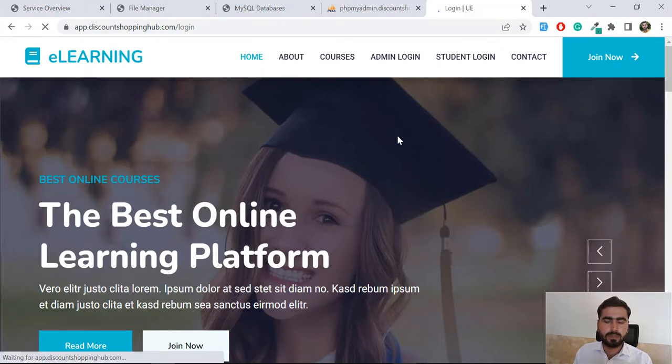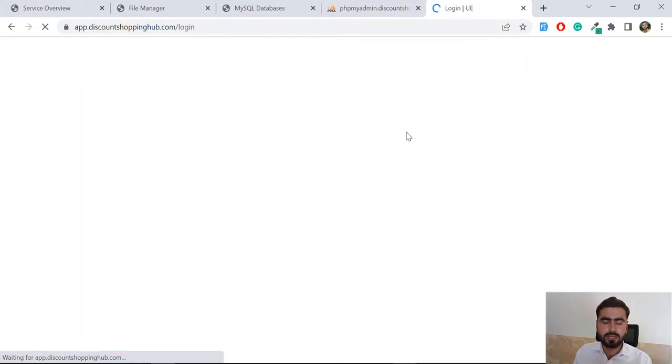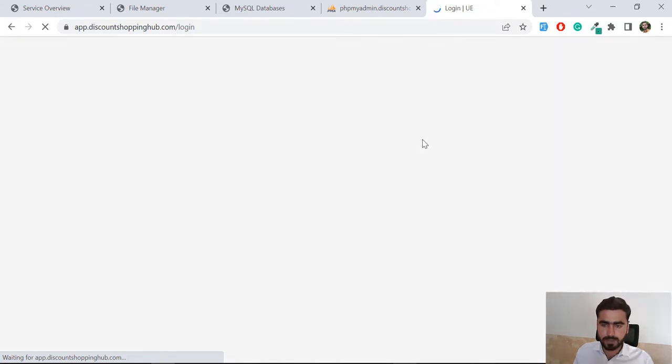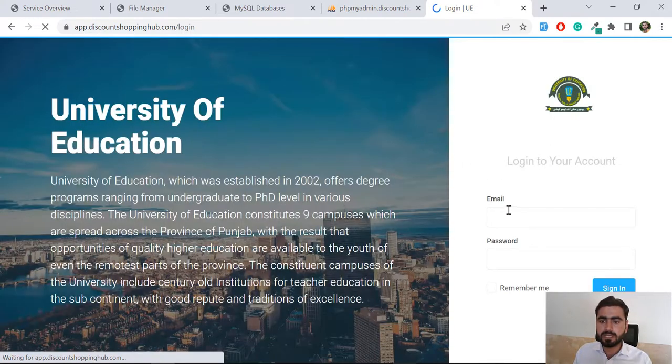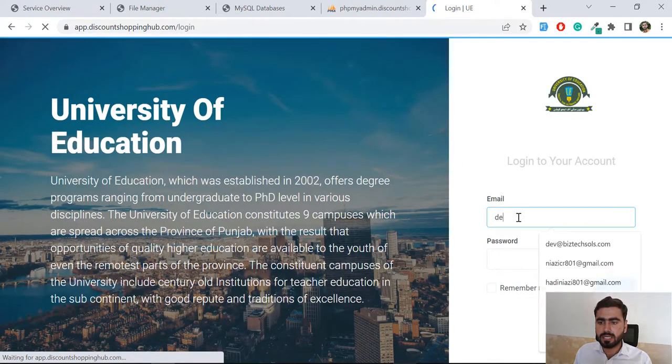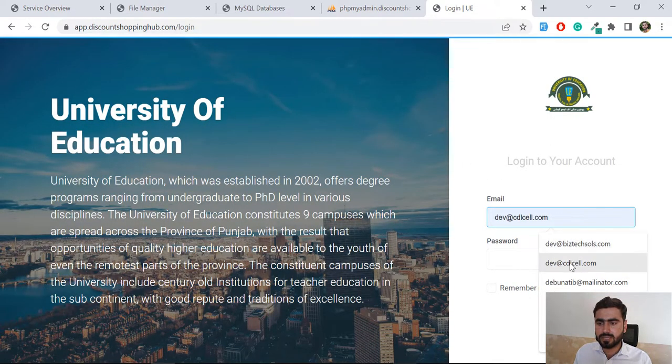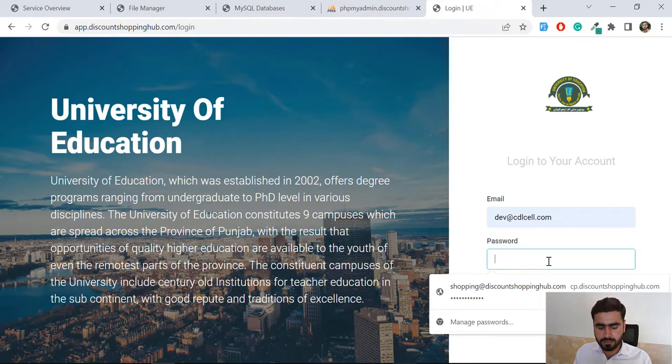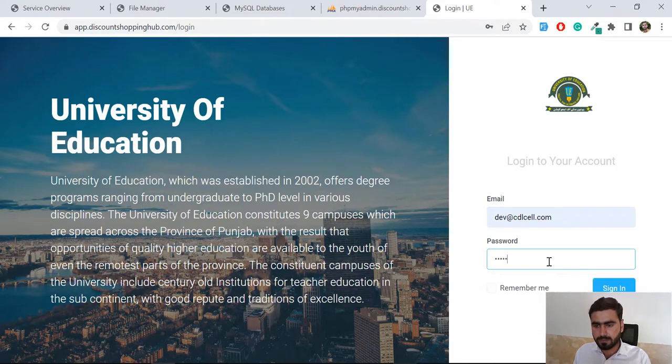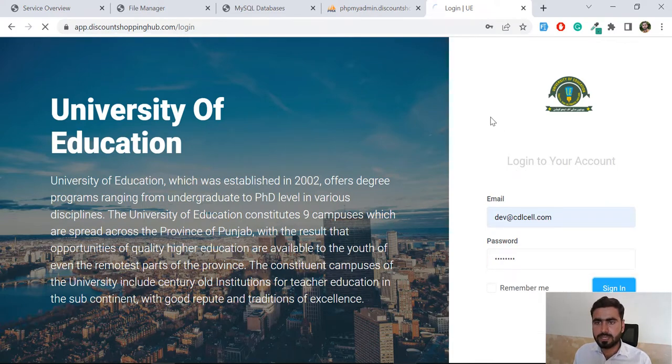Now our application is running. If I go here and log in my user login, I'm going to log in my user.